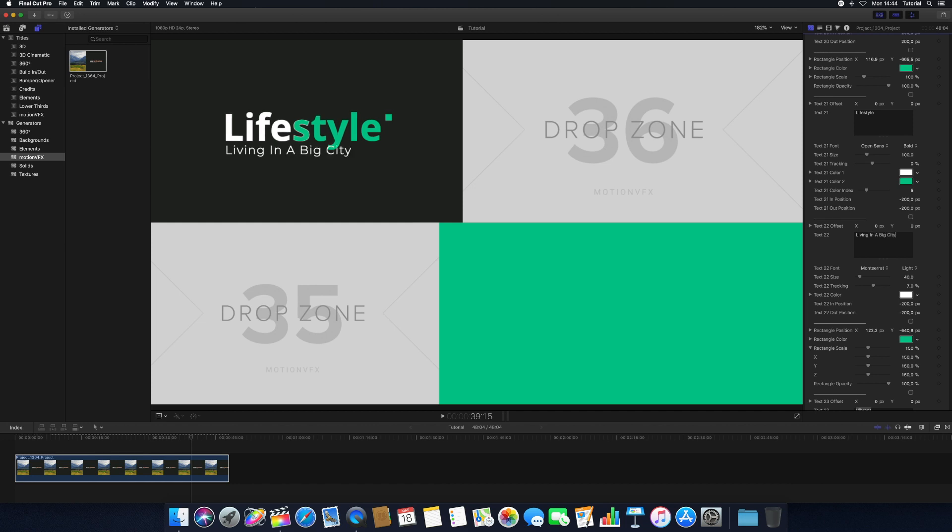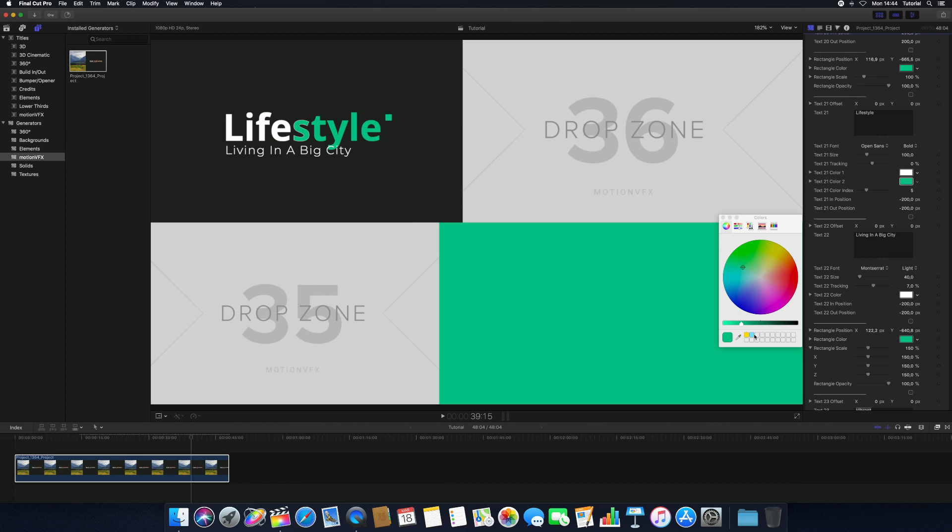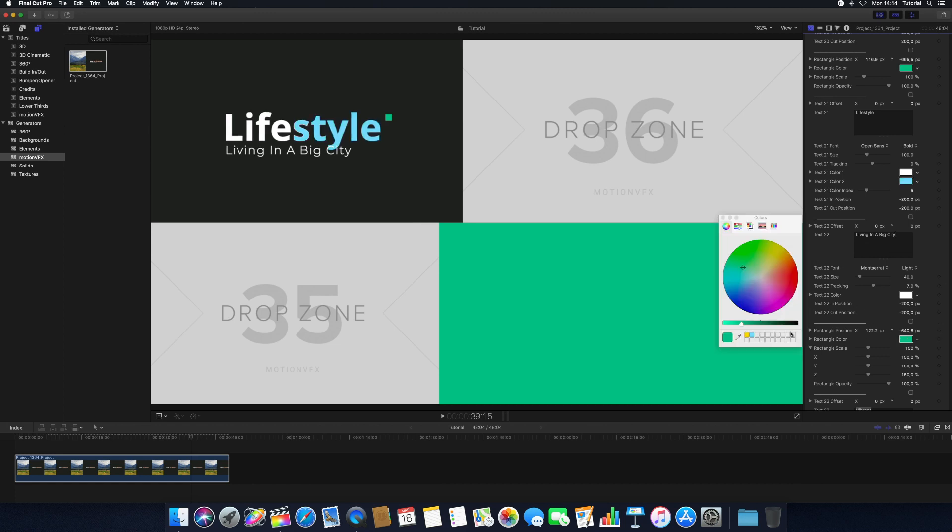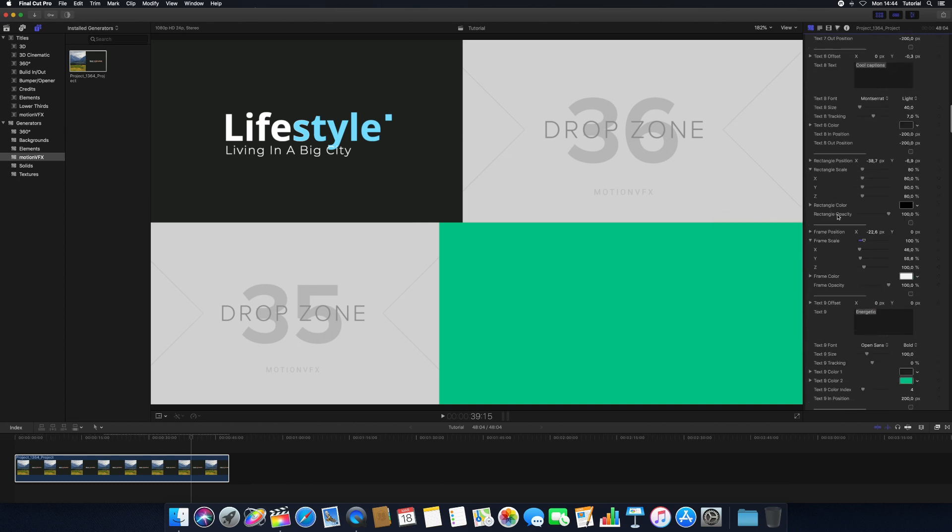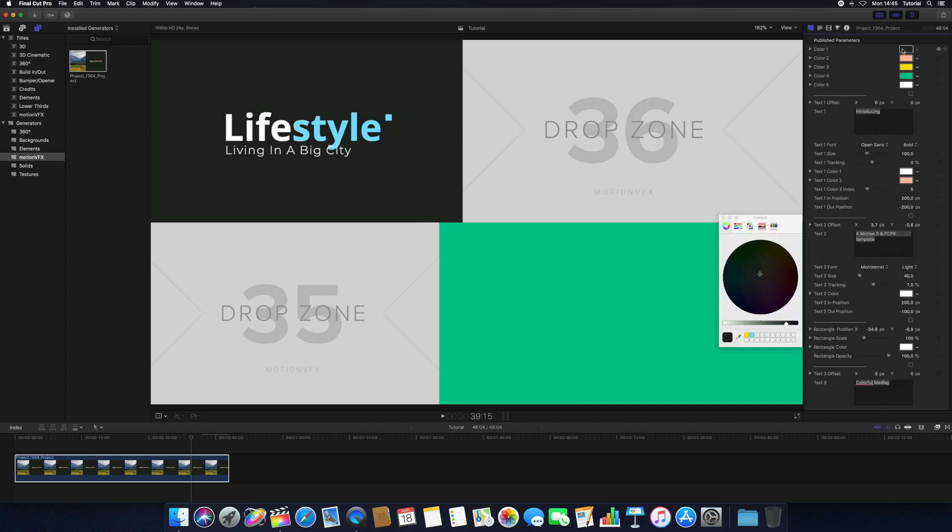To change template settings that have color controls, click the appropriate color well and choose a new color. There may be additional parameters that include sliders and position values which make changing your templates fast and easy.